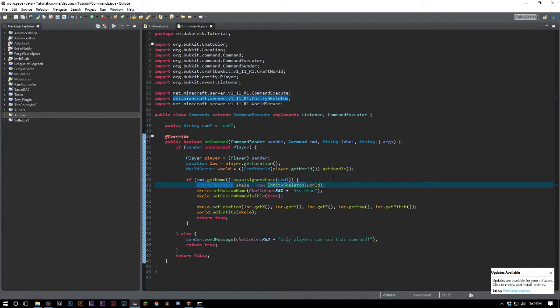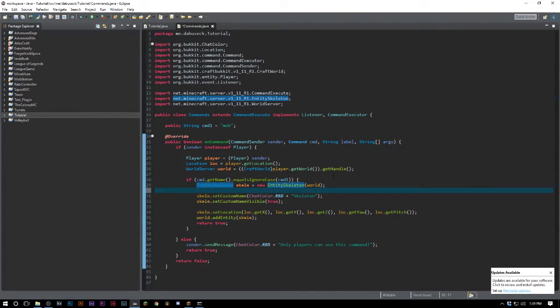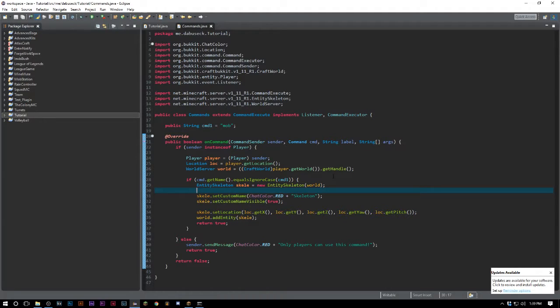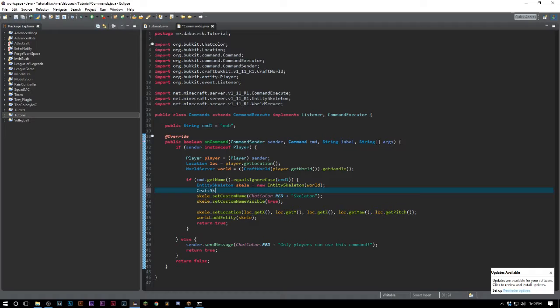You're probably wondering how you can get to certain things like set passenger, set maximum health, all that stuff. A lot of that is deprecated. Deprecated basically just means that it's no longer stable across versions, it's not really used anymore.